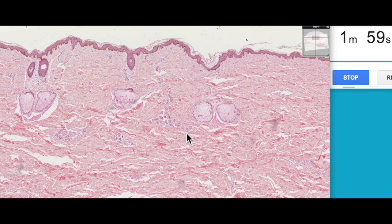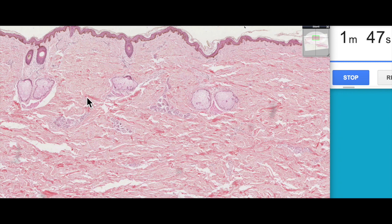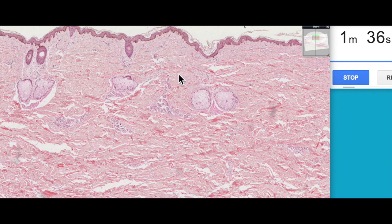If we zoom out again, we'll then see this layer of dense, regular connective tissue. This is the largest component of skin, and this is known as the reticular dermis. The reticular dermis, as you can probably see even from this low magnification, is made up of these big, thick bundles of collagen and elastic fibres. This is dense, regular connective tissue, so it has fibres running in many different directions, so that skin is able to withstand forces and abrasion from many different directions.